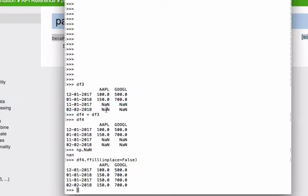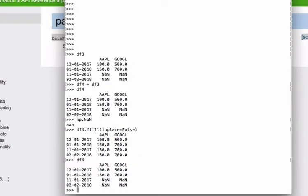So 150 here and here, 700 here and here. Apple and Google, just easy to remember. If I go back to my data frame, everything should stay the same.